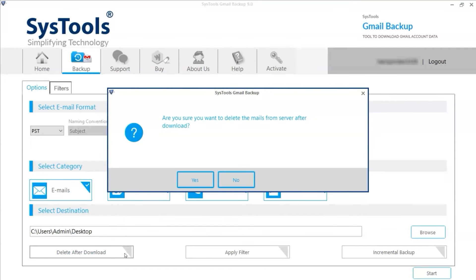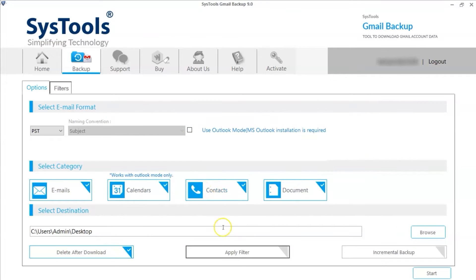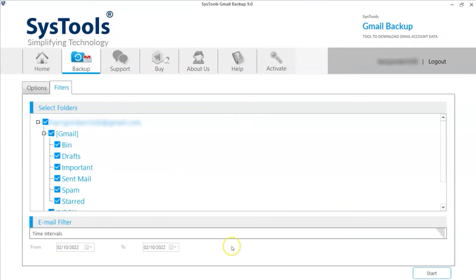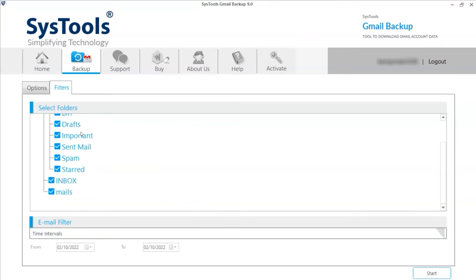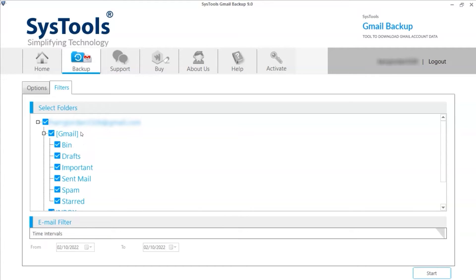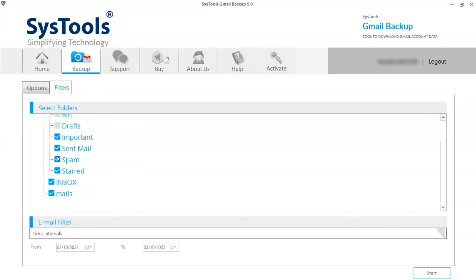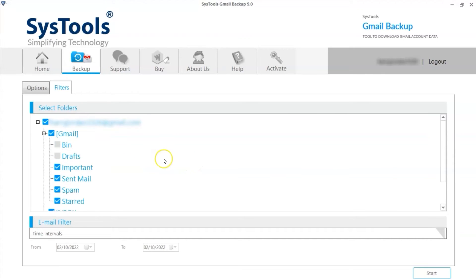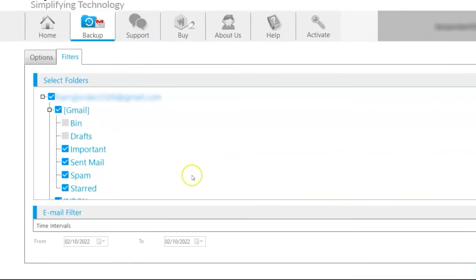Choose apply filter option to select all folders or required folders for deletion process or backup process. You can also make changes as per your requirement.